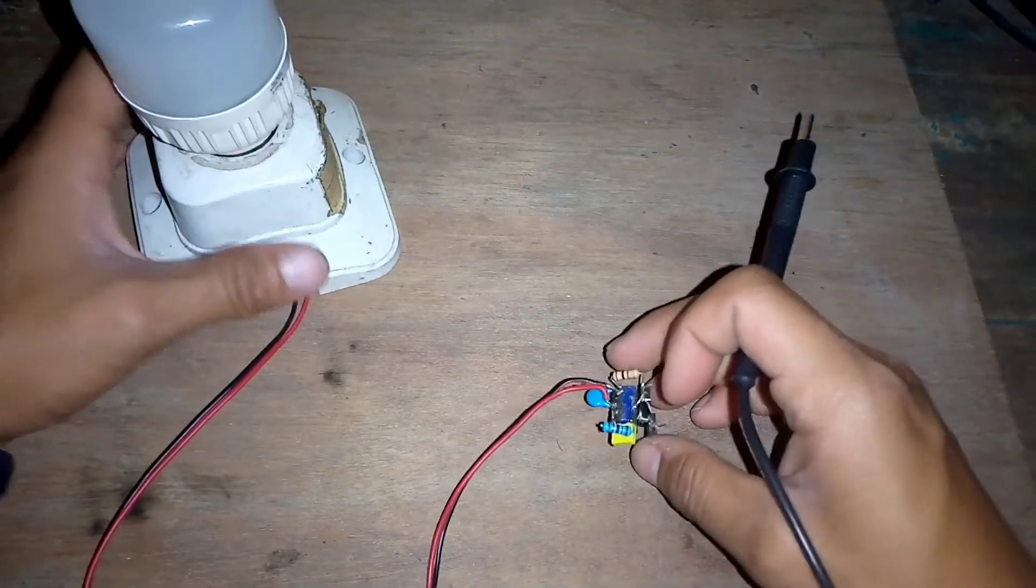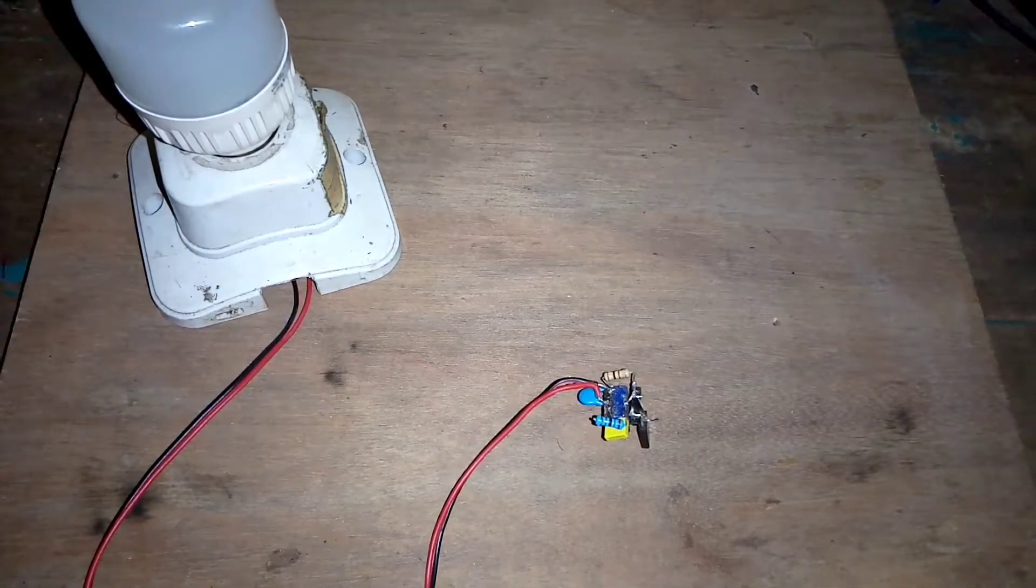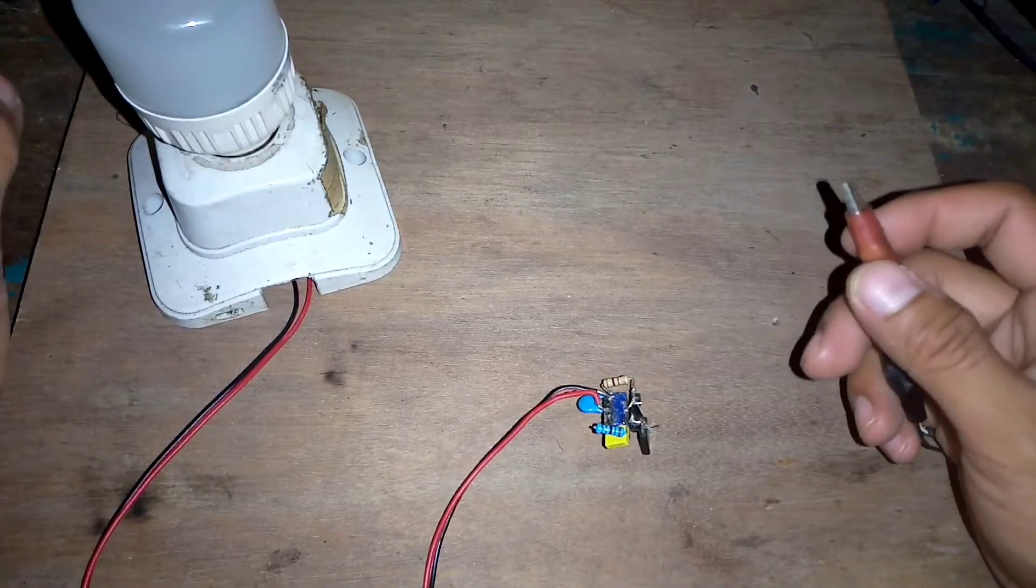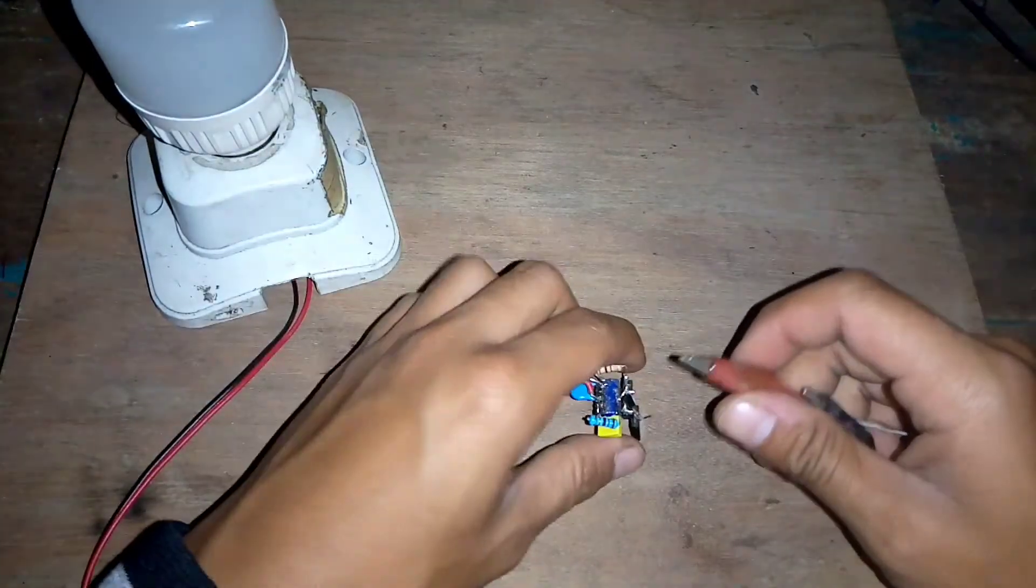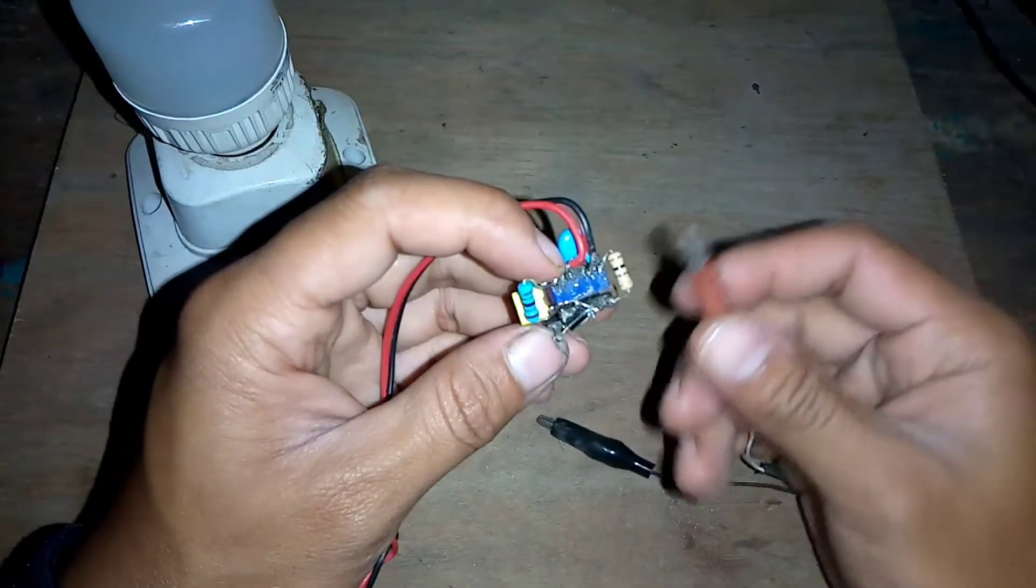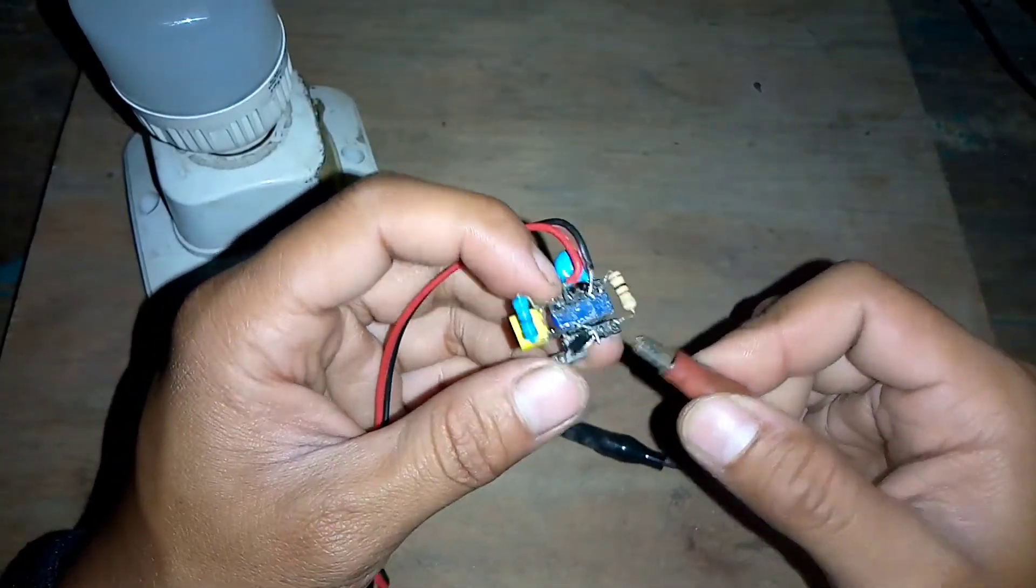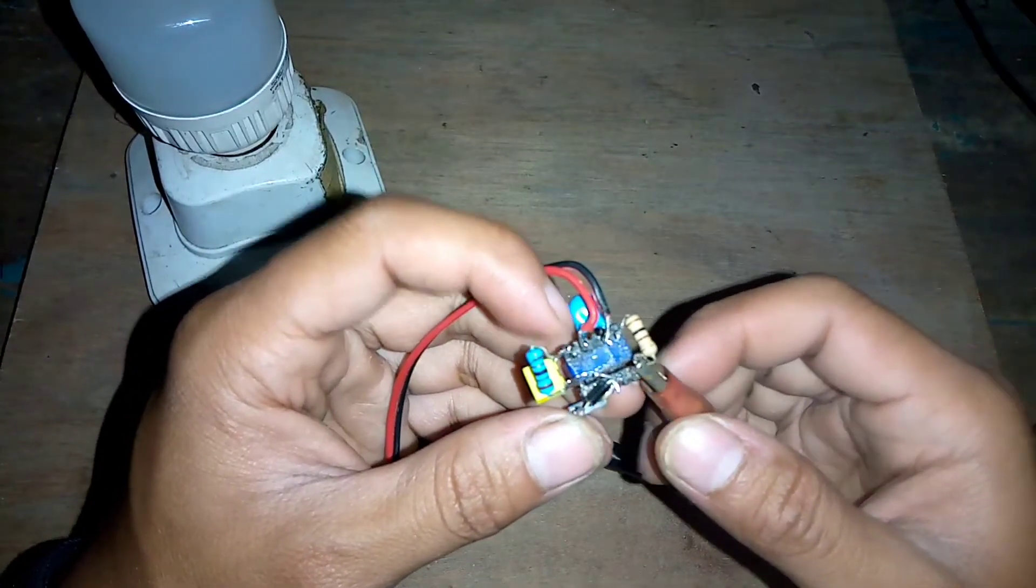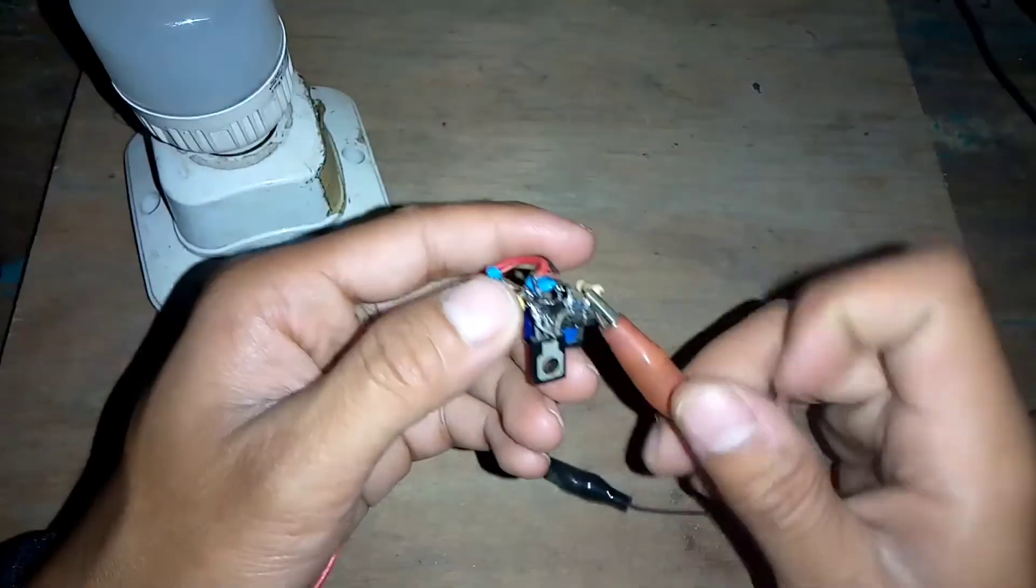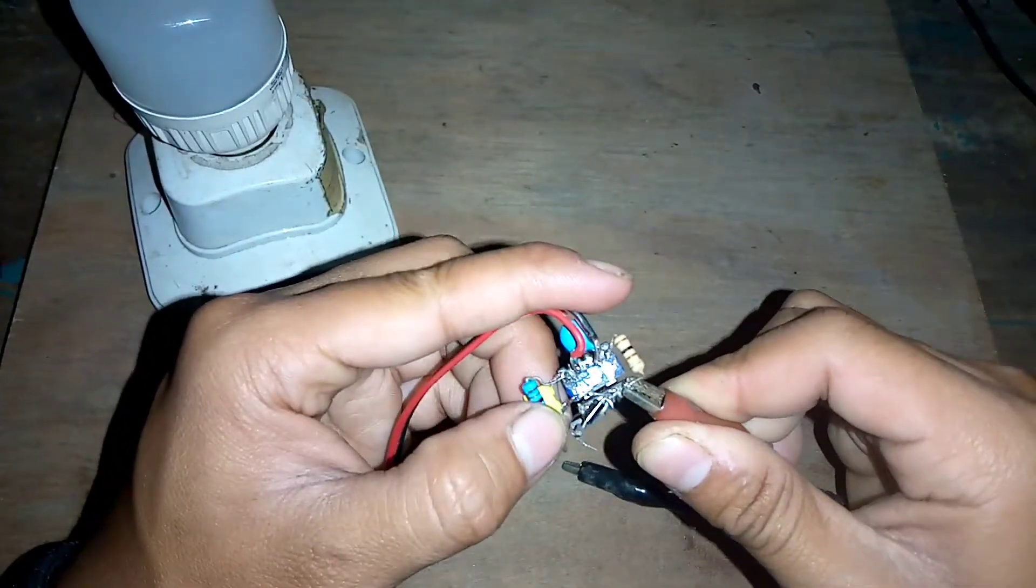Oke, langsung saja saya coba ya untuk mini inverter ini. Untuk inputnya, memakai tegangan 3,7V ya teman-teman dari baterai. Untuk input positif ada di sebelah sini teman-teman. Di bagian resistor ini. Atau di bagian jalur primer.